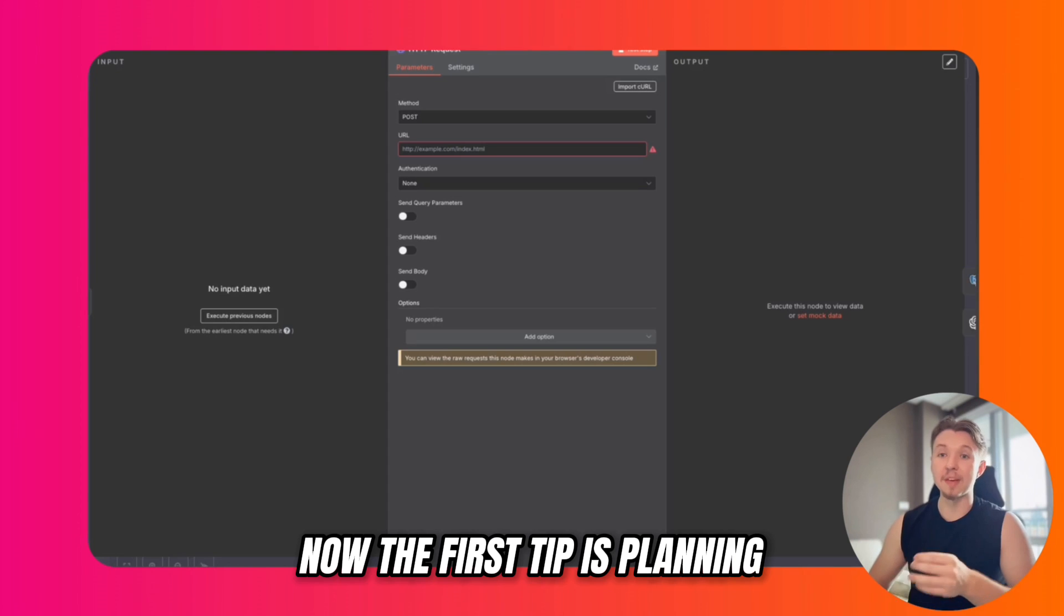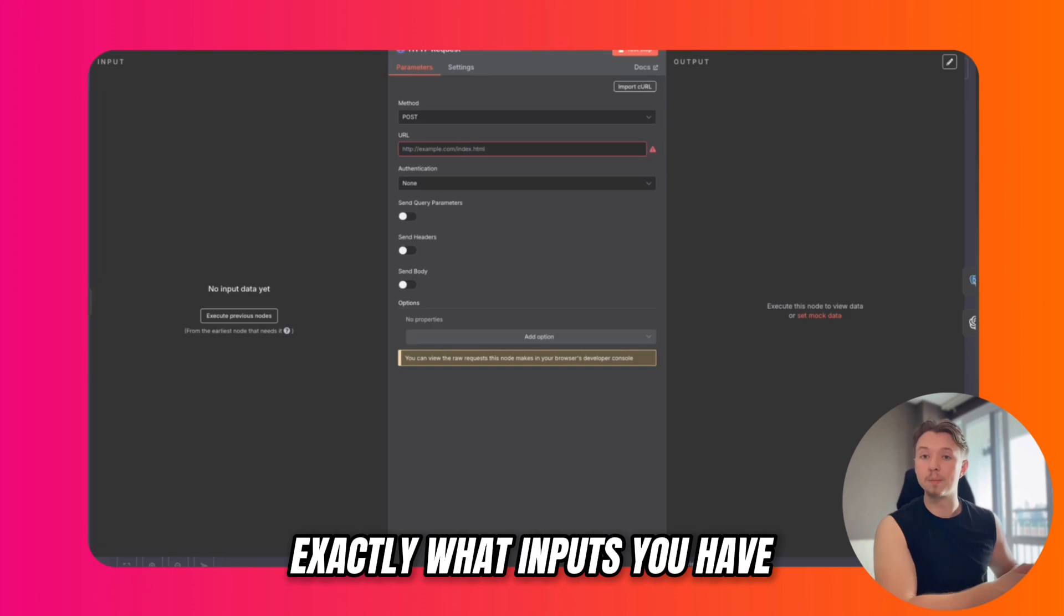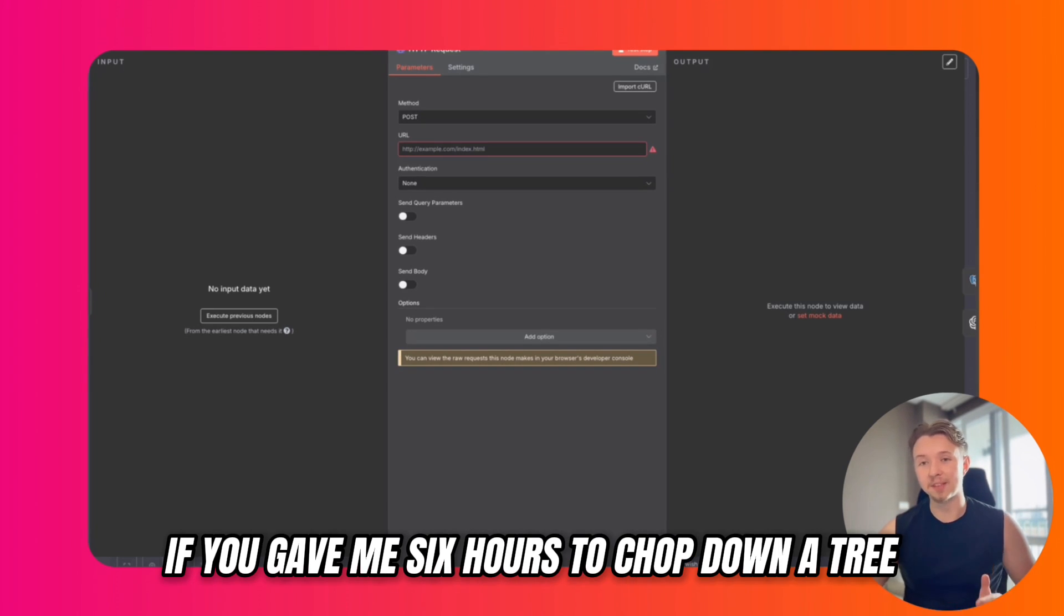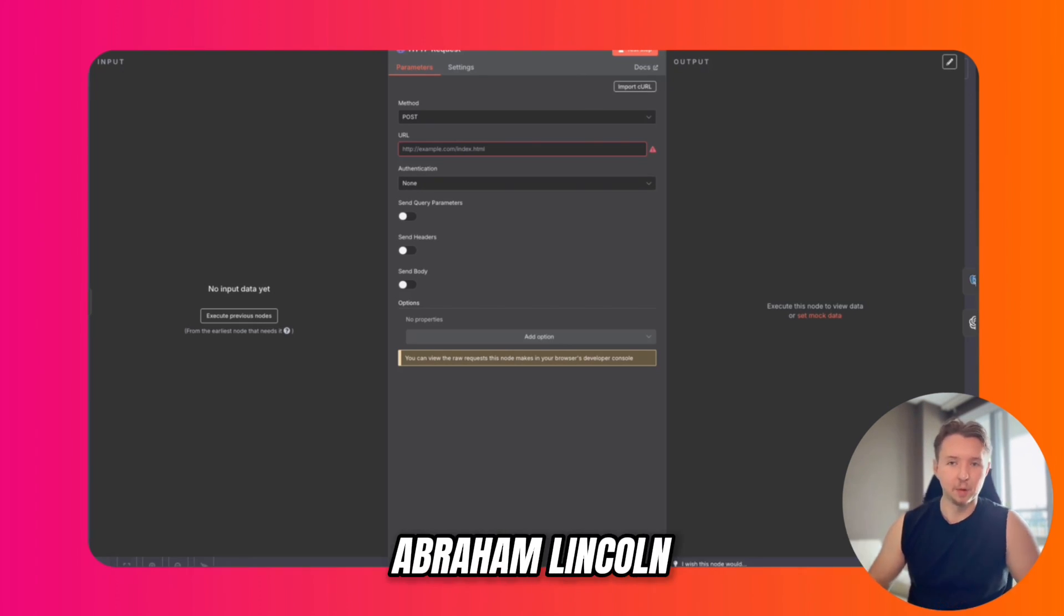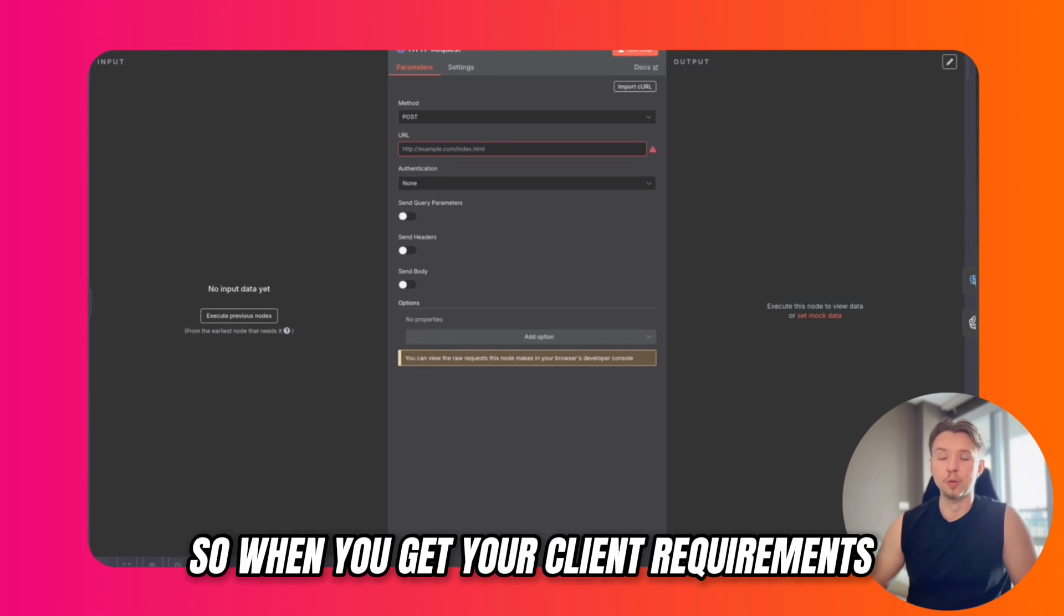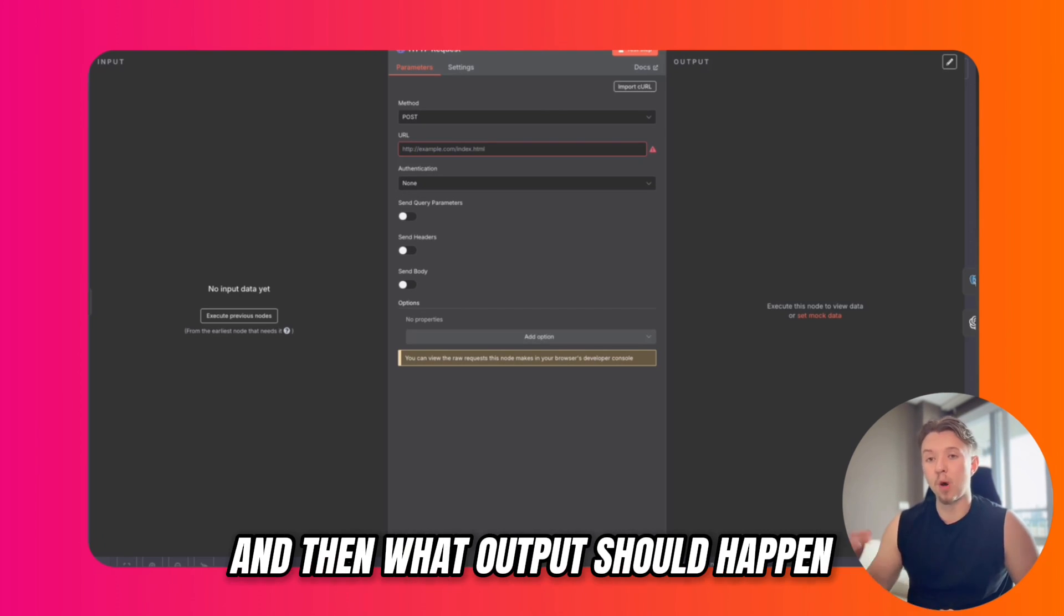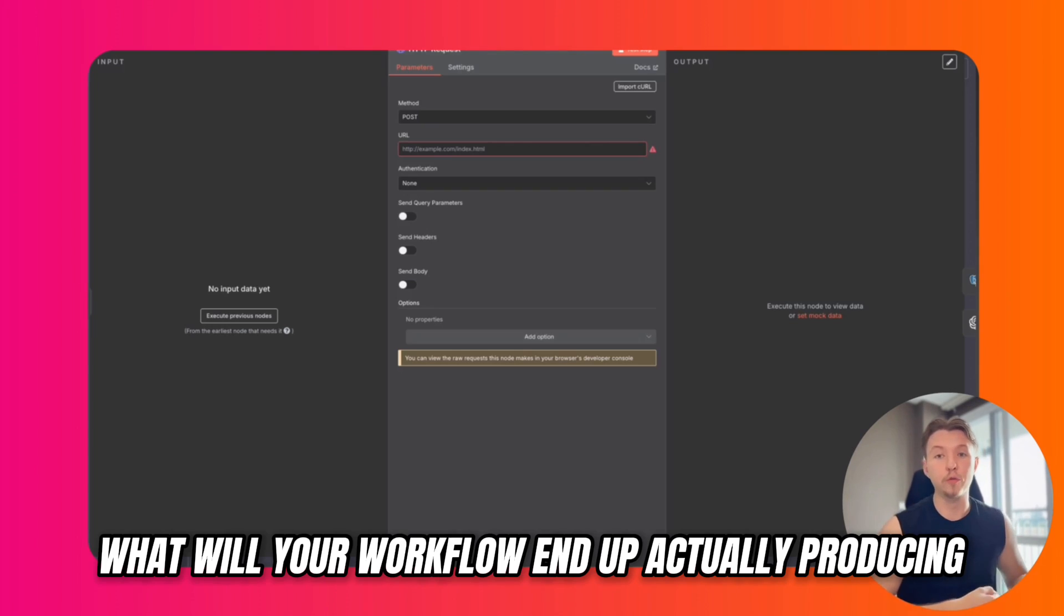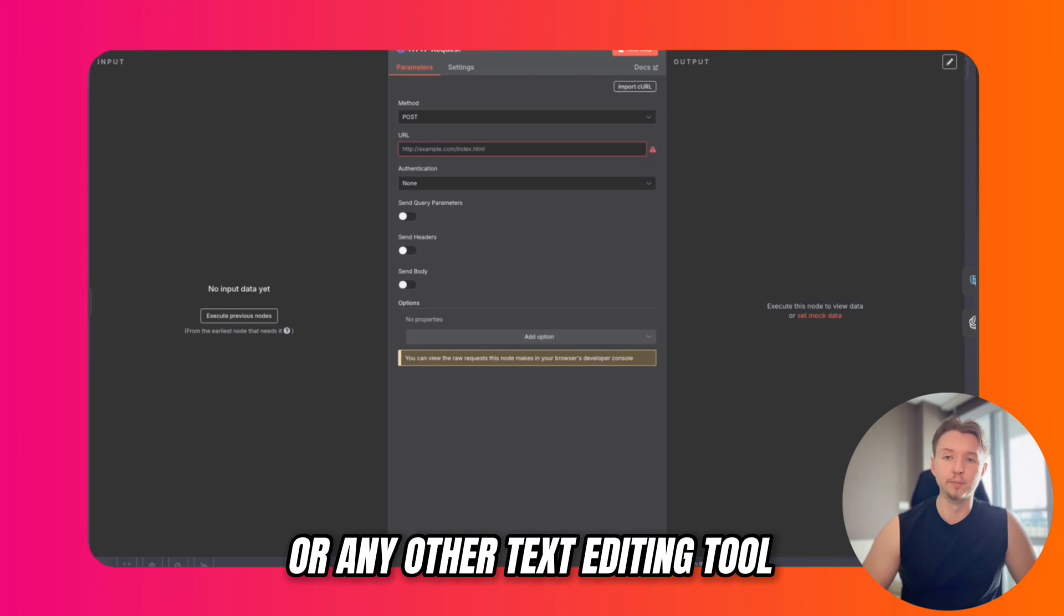The first tip is planning. If you're going to build out N8N workflows, the first step is to plan out exactly what inputs you have and what outputs it will produce. As the saying goes, if you gave me six hours to chop down a tree, I would spend the first four sharpening the axe. This is a quote attributed to Abraham Lincoln and describes the importance of planning before you begin executing. When you get your client requirements, figure out what data sources you have, what operations you need to perform, and what output should happen. You can plan this out on a Google Doc or any other text editing tool.